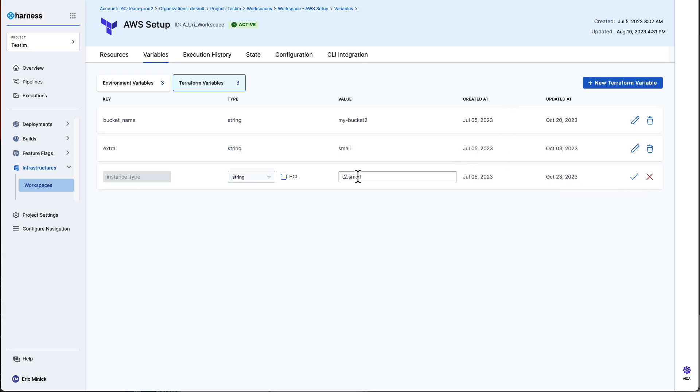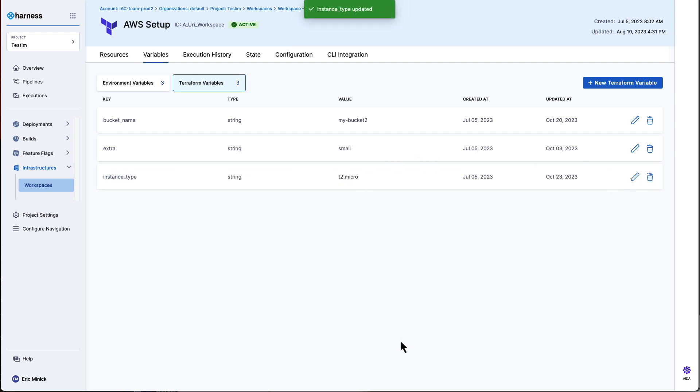On the other hand, if I was to change the size of my instance from a small to a micro, it's going to let me do that.